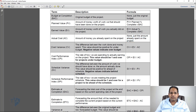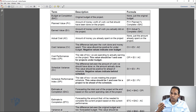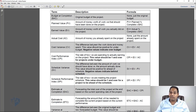Actual Cost, or AC, is simply how much money you've already spent on the project — there's no formula for this. Cost Variance, or CV, is the difference between the work done and the money spent. A positive value indicates you're under budget; a negative value indicates you're over budget. CV is equal to EV minus AC. Positive is good, negative is bad.